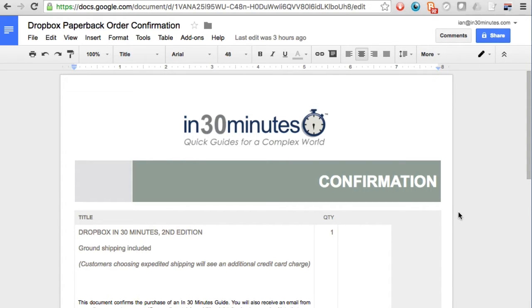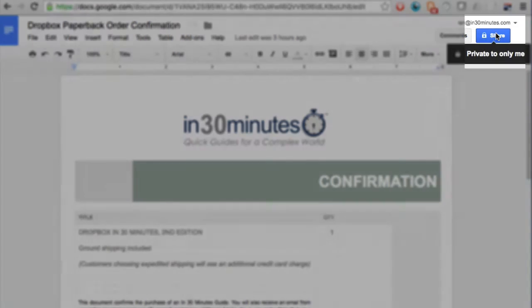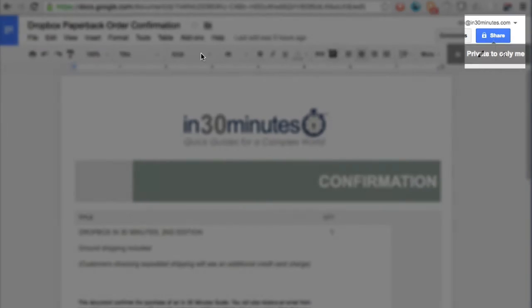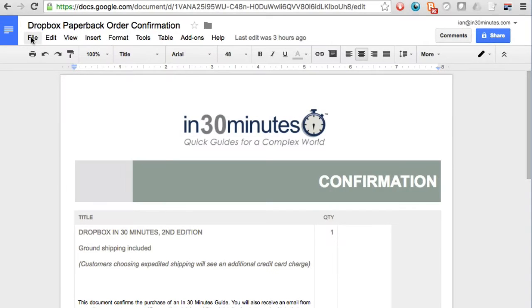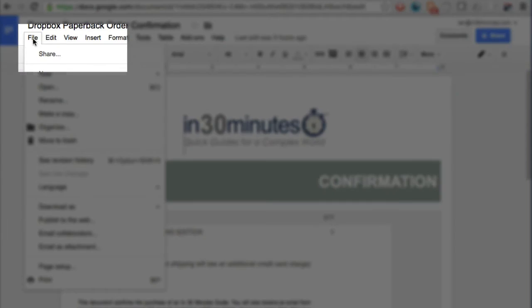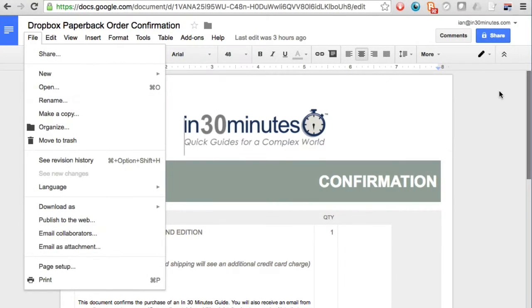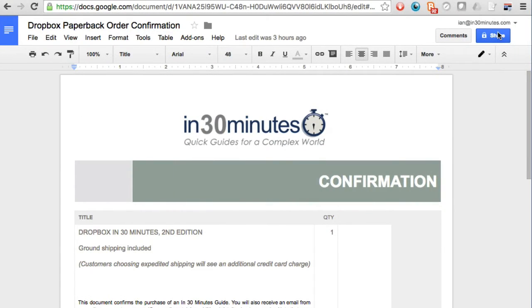Now let's say that I want to make this publicly viewable. The first step is to go to the share button up here. You can also go over here and it gives you an option to share from the file menu, but let's just do it from the share button.